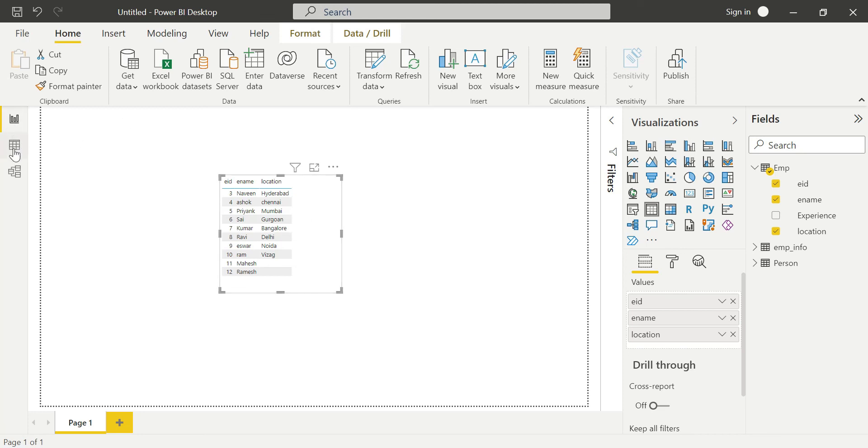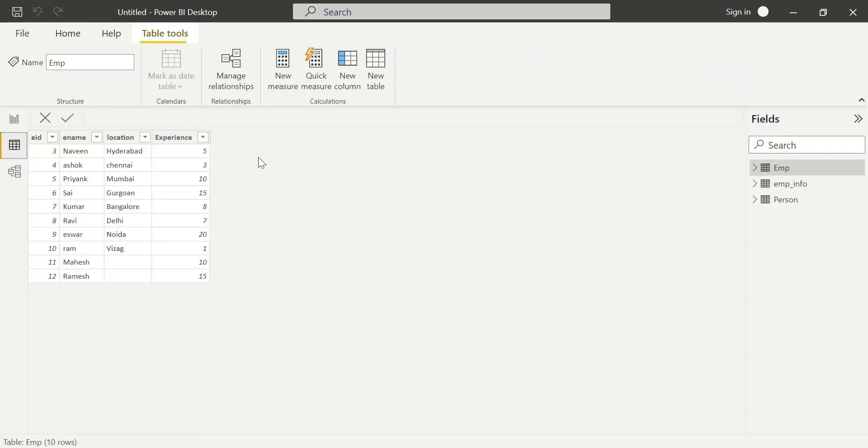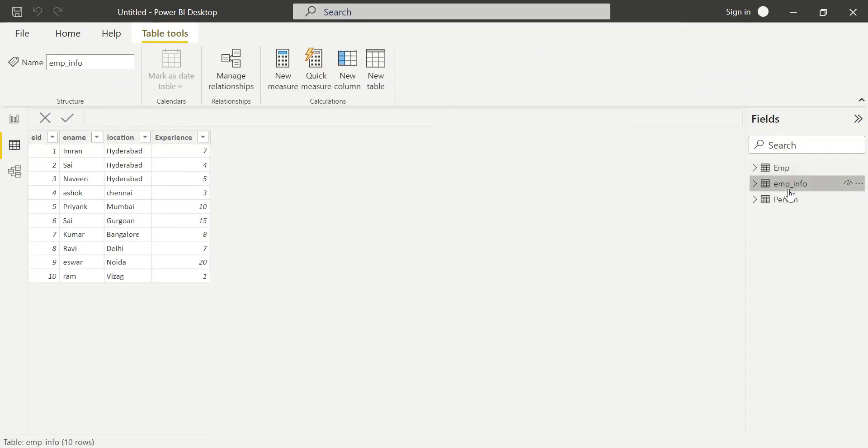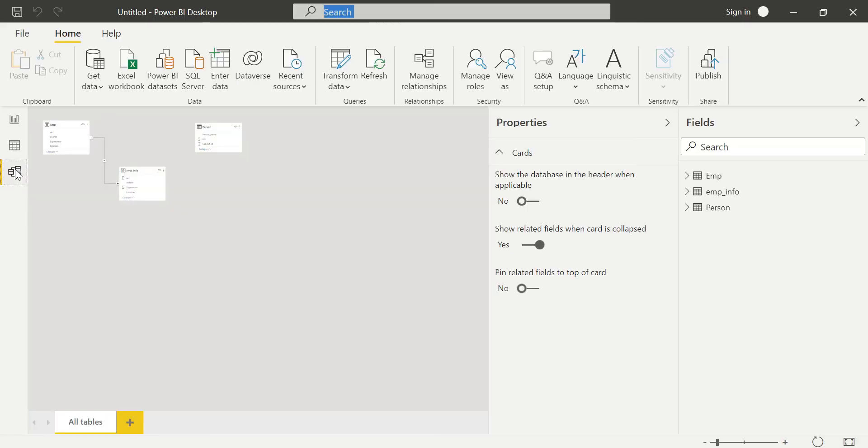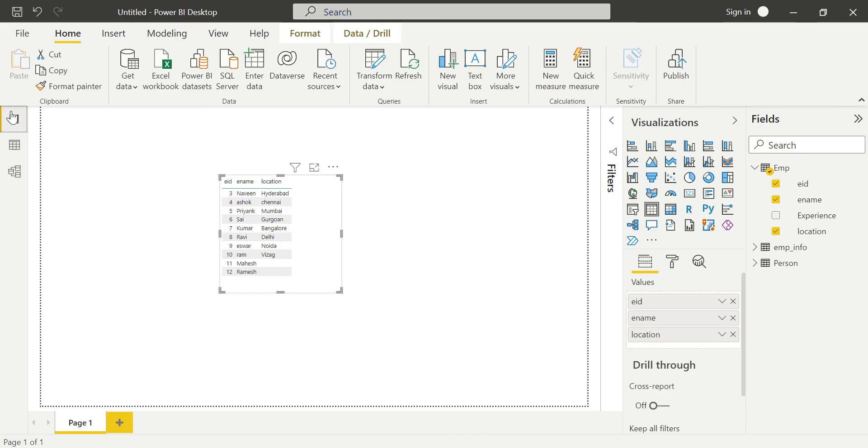This is the View tab, and this is the Data tab, guys. The Data tab shows the tables we have selected. Here, this is the Relationship tab, nothing but the Model tab.